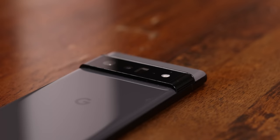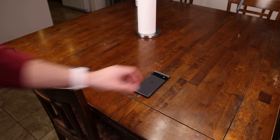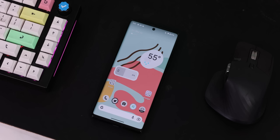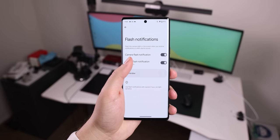Also, you can now have your camera's LED light start flashing any time you receive a notification, or you can have the entire screen start flashing a certain color. Google calls it flash notifications, and I'm sure this will be really useful for those with hearing problems.